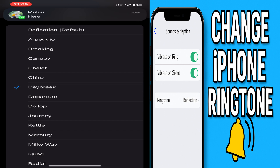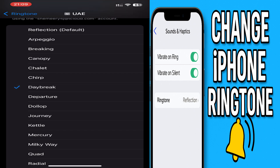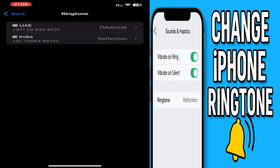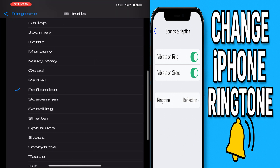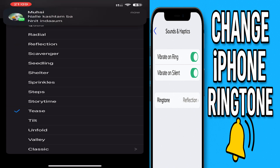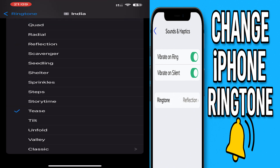There is another SIM card which I can change as well, so I'm going to choose a different ringtone for that one now.